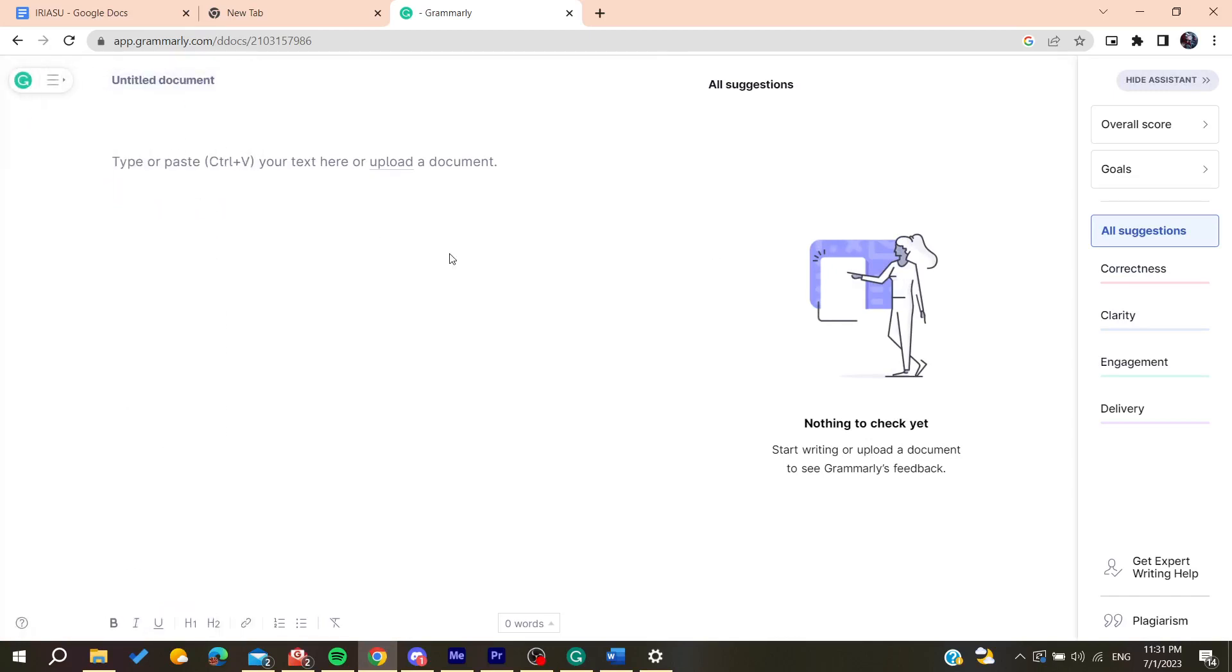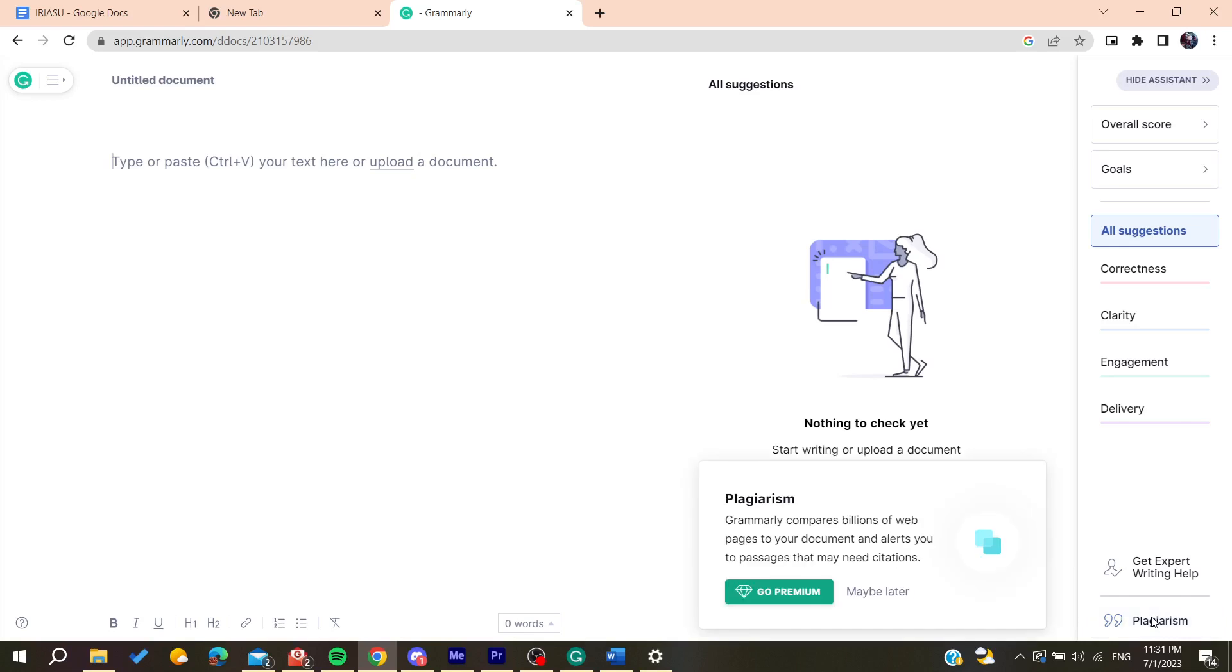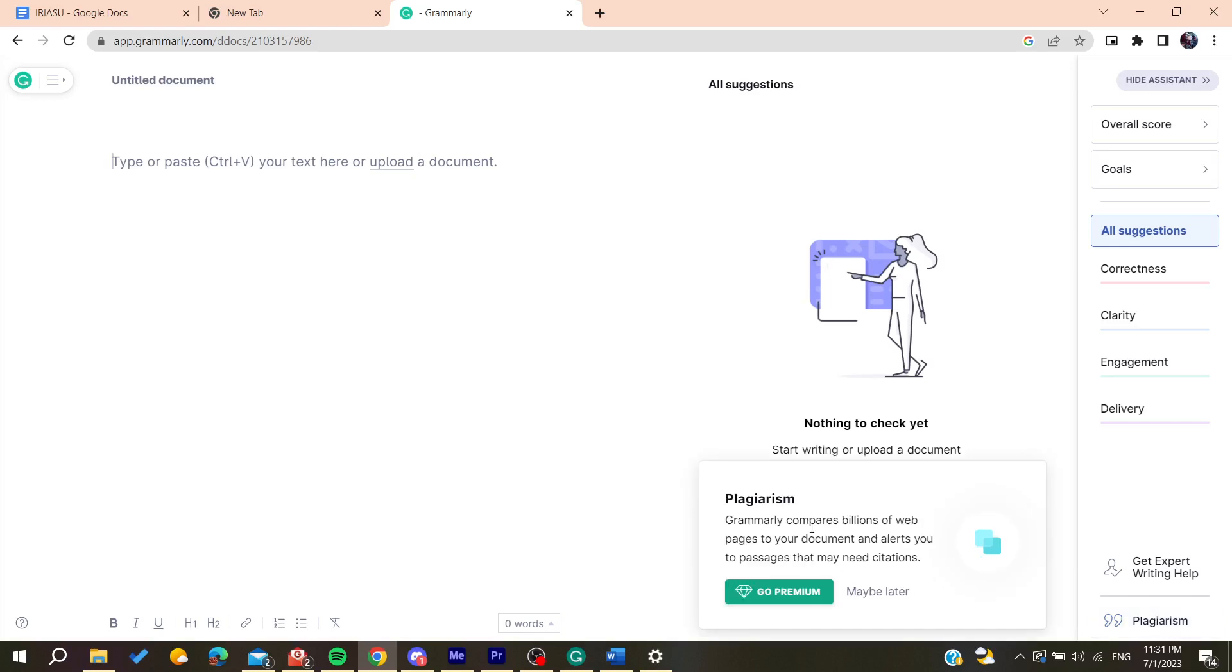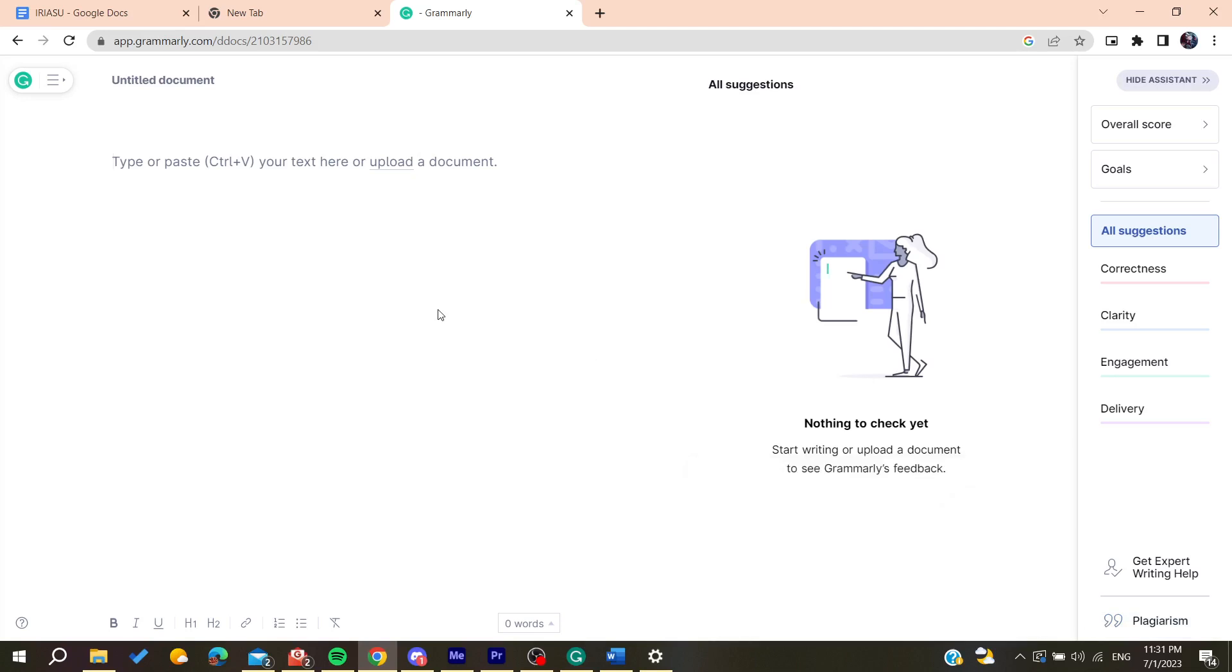After that all you need to do is click on this tool, the Plagiarism Check. After that you need to have the premium version, but when you click on it you will have your plagiarism that will be checked and you can see all the passages that has plagiarism. Basically this is how you can do it. Thank you for watching and see you next time.